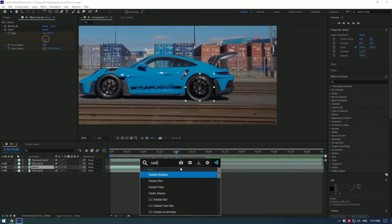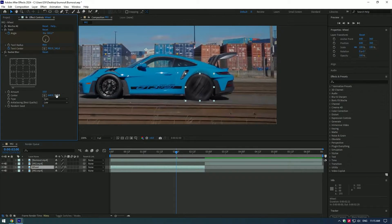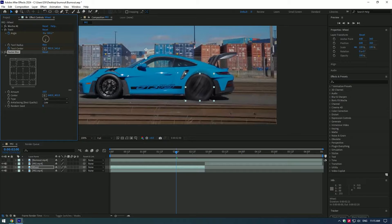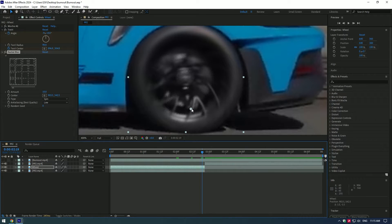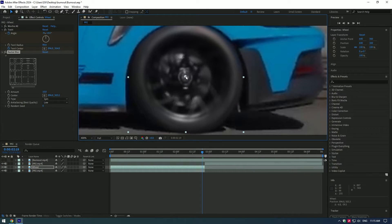Now let's add a radial blur to the layer. Here you will need to do the same with anchor point. Center it to the wheel, then create a keyframe and keep it in the center till the end of the video.